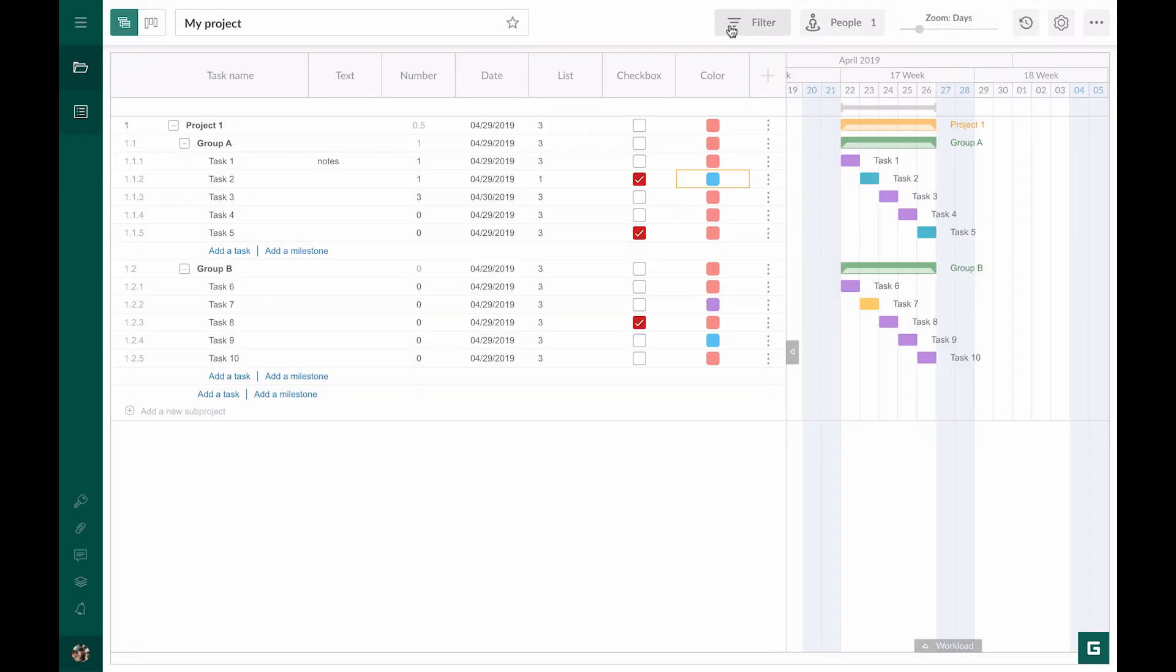Gantt Pro does not allow changing the type of column. However, team members can personalize their projects, choose what columns to show, change the way they look, etc. Note, if you as a project manager have added a new column, it won't appear automatically for every team member of your project. They have to activate it in their project.